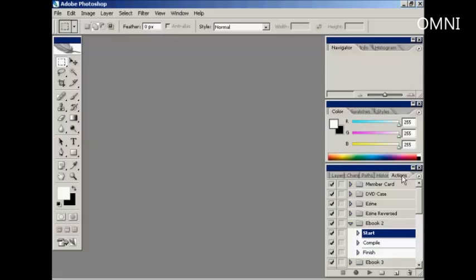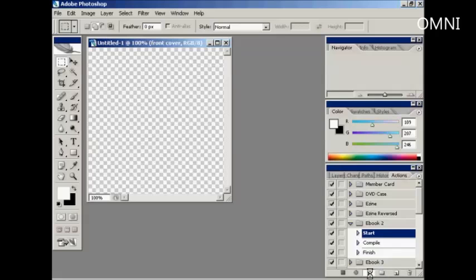OK, to begin, what we're going to do here is use eBook 2 for this example. So, the first thing to do is select the Start line here, and then press on the Play button, which you'll find down at the bottom here. So, press on Play.